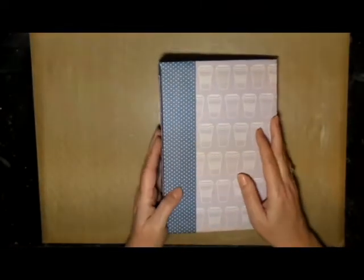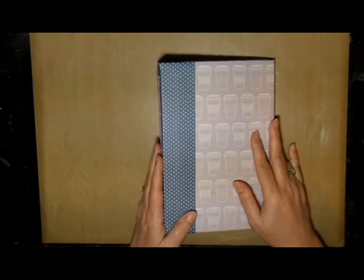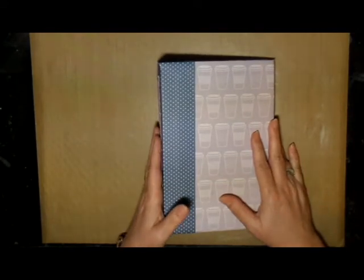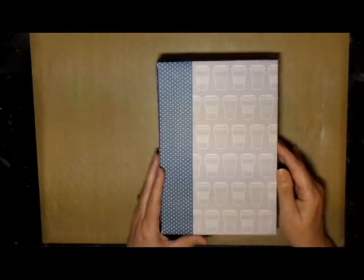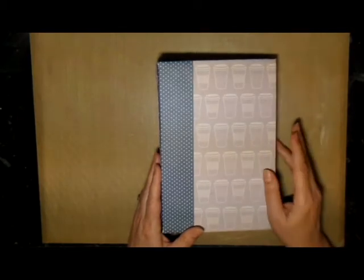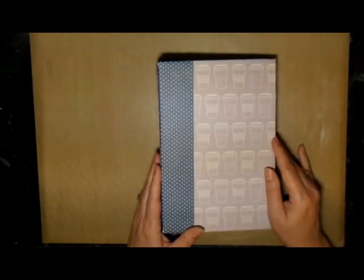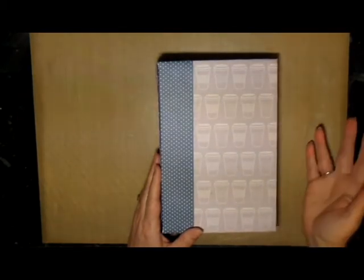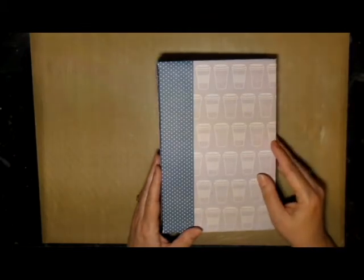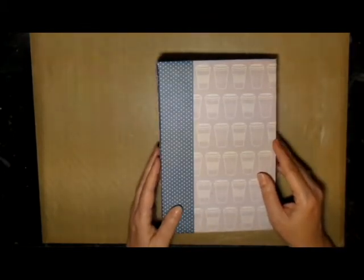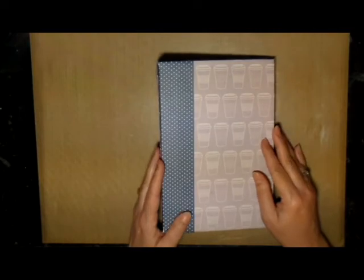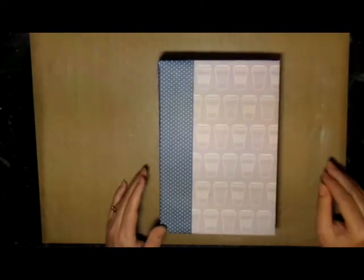If you're interested in purchasing this journal or any of the others I've created recently, I put them on my Etsy shop. I'll leave a link so you can see all the journals I've put out there for sale. Thank you for watching, and we'll talk to you later. Bye bye.